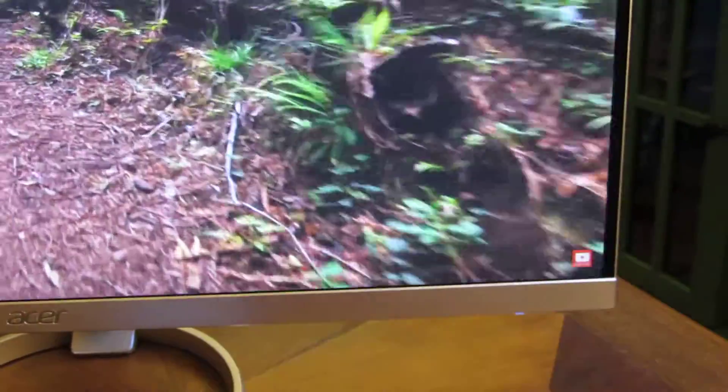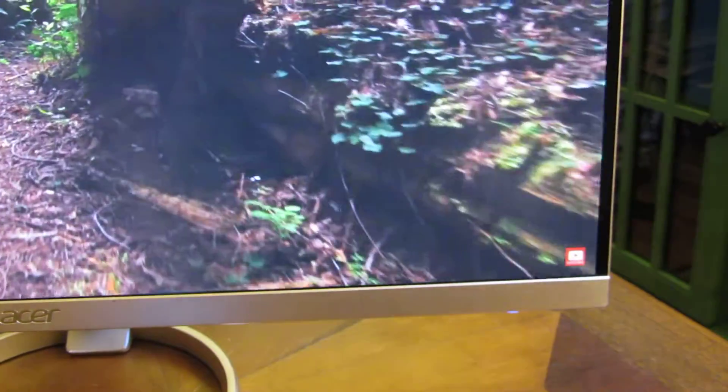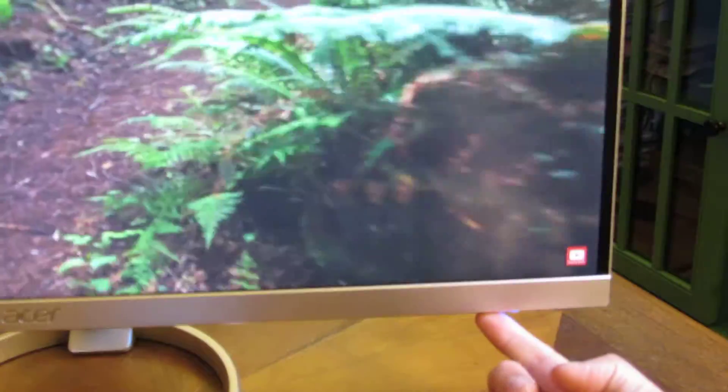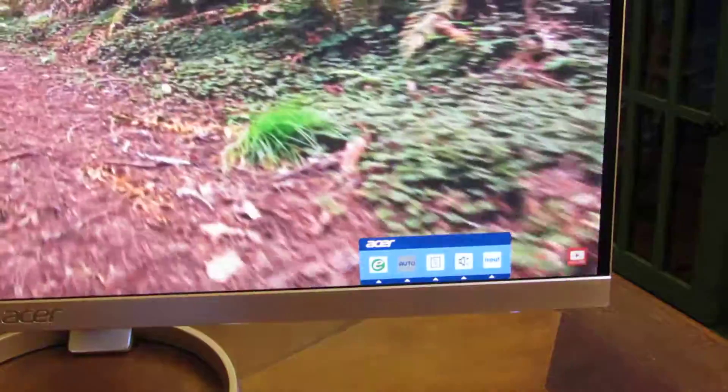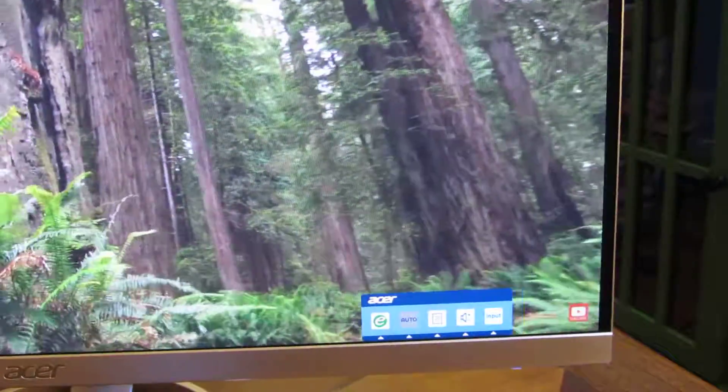Let me go ahead and give you an example so hopefully you'll understand a little bit better. If you want a video that goes through all of the icons, I have that in another video. Let me activate the menu here — you'll notice there are five options.